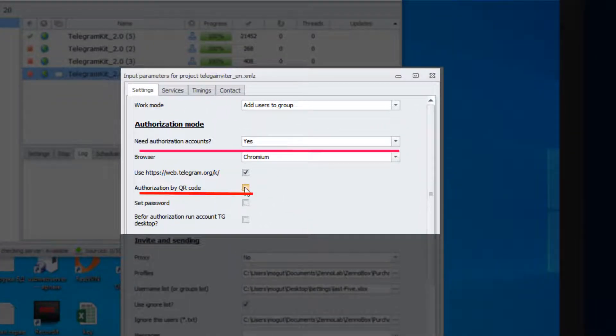Also in the profiles field, you must select the table where our profiles will be recorded.